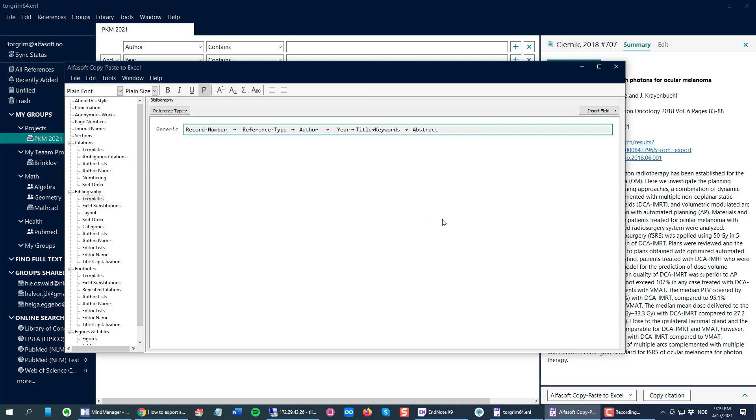This time I'm going to add a special word, a word that I know is not in my reference data. For this one, I choose square bracket, Alphasoft, and square bracket.